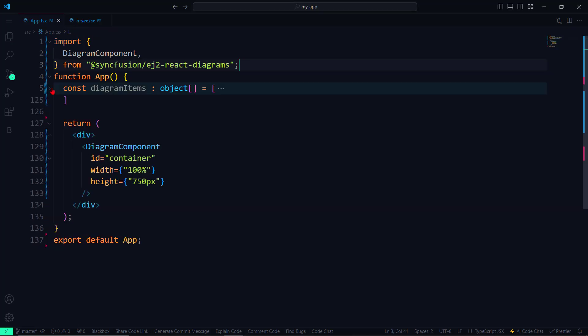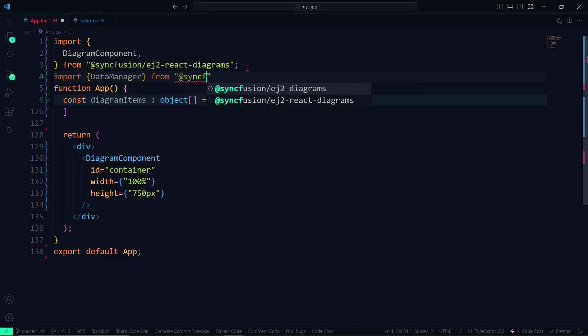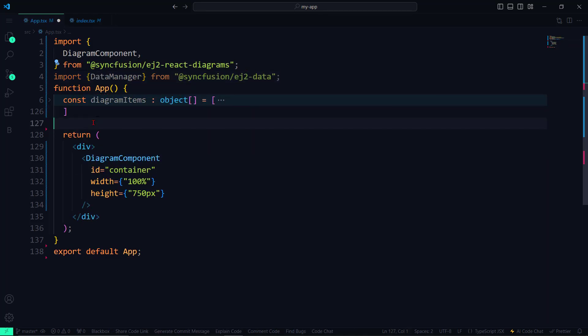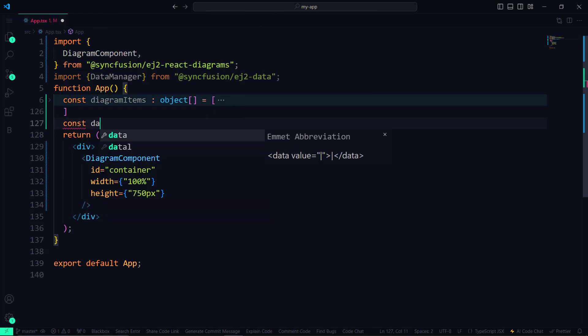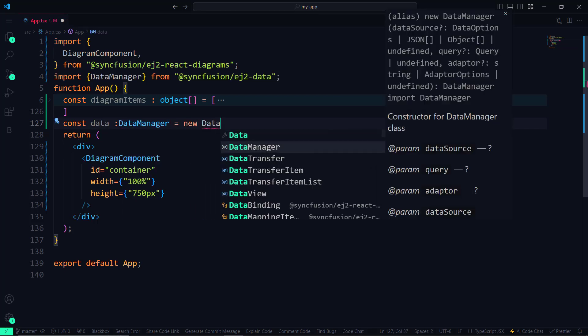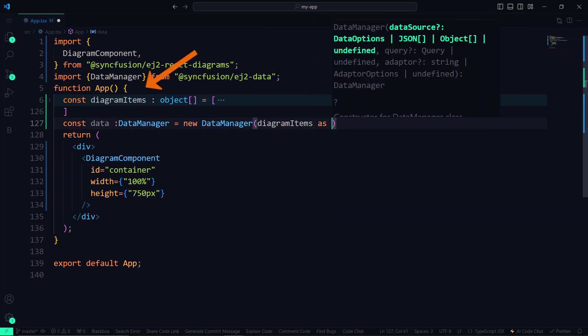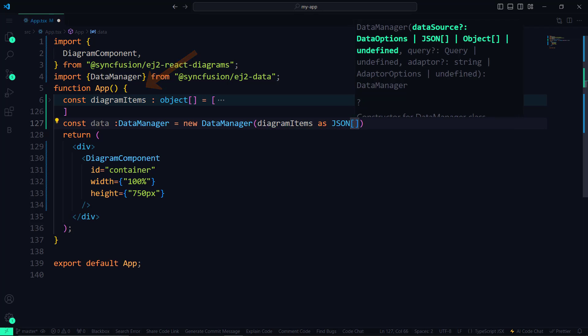Using the structure, nodes can be automatically arranged. First, let me import the Data Manager interface from the Syncfusion EJ2 data package. And then I define an instance for the Data Manager, named data, and assign the diagram items as a JSON array parameter.